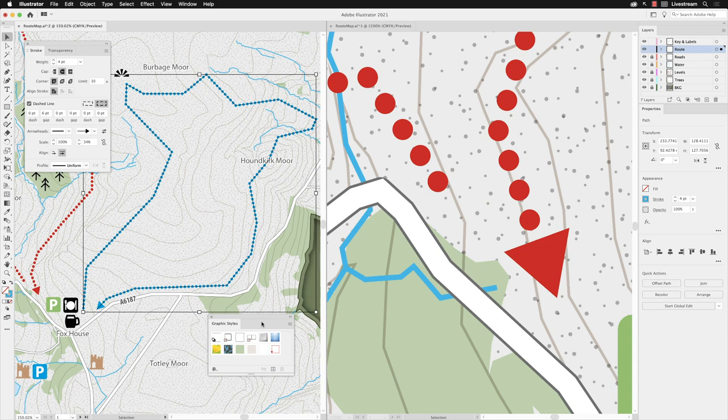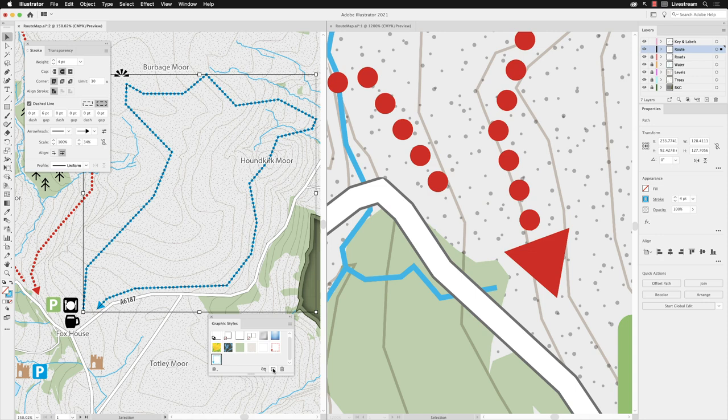If I wish to, I could always go back to Graphic Styles, click on the plus, and I could then add that style with a different colour in there. So whenever you create something inside of Illustrator,